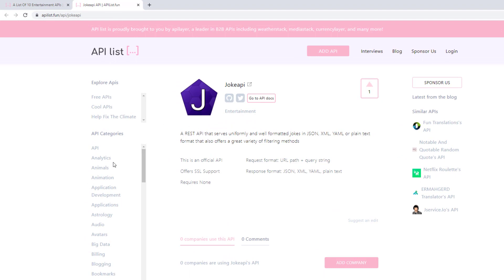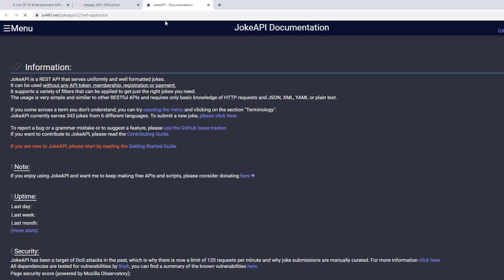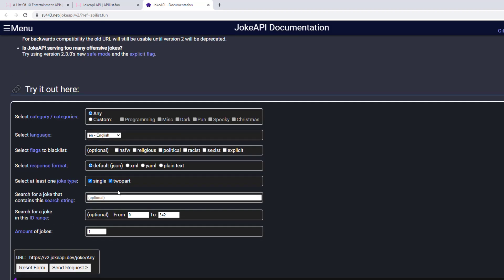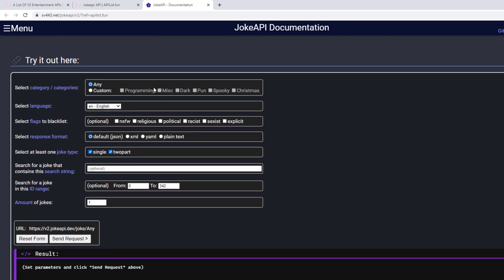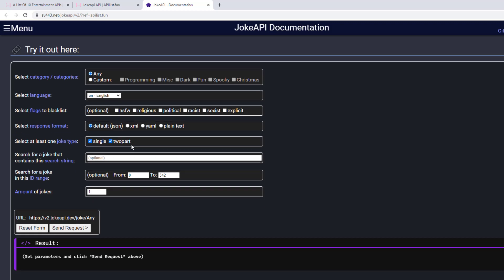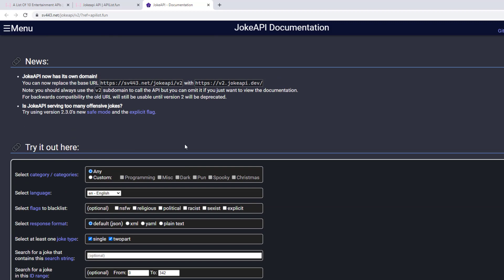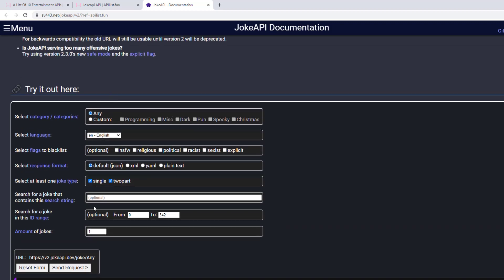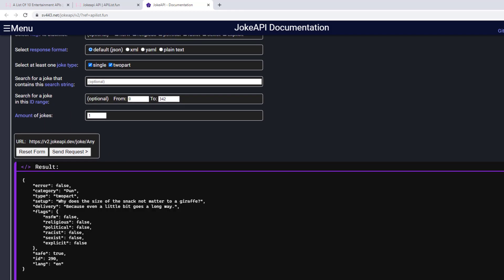This is the Joke API, which is a free API available to us. If you go to api.digit.fun/api/jokeapi, you can access this page and from here you can go to the docs page of this Joke API. This Joke API is available for free, so you can use it in your application to build any kind of Android application. Here you can try out what kind of queries you can send and what kind of URL it's going to build. If you set the parameter and click on send request, you can see you are getting the jokes and it is sending you the JSON response.